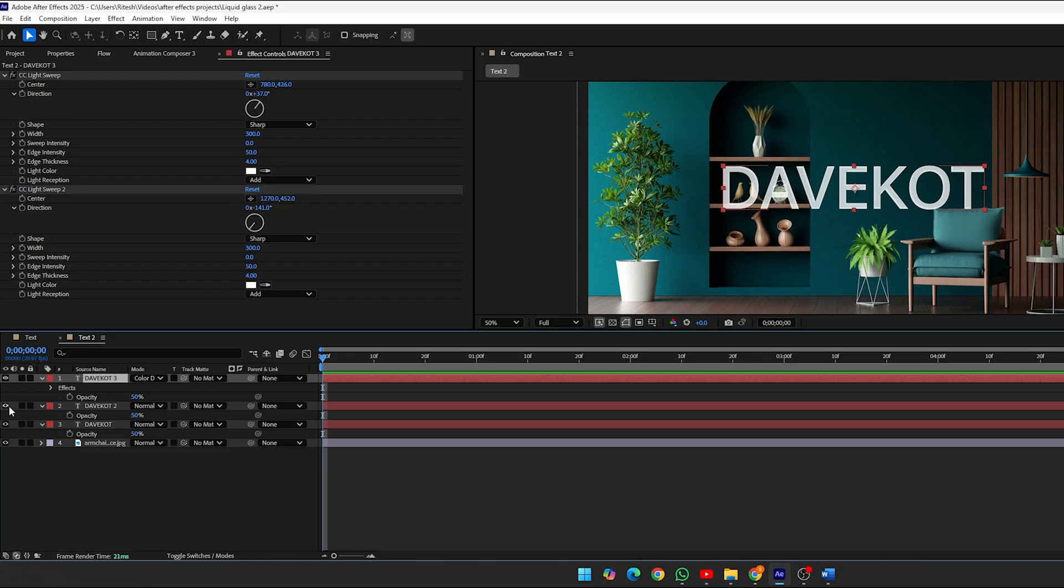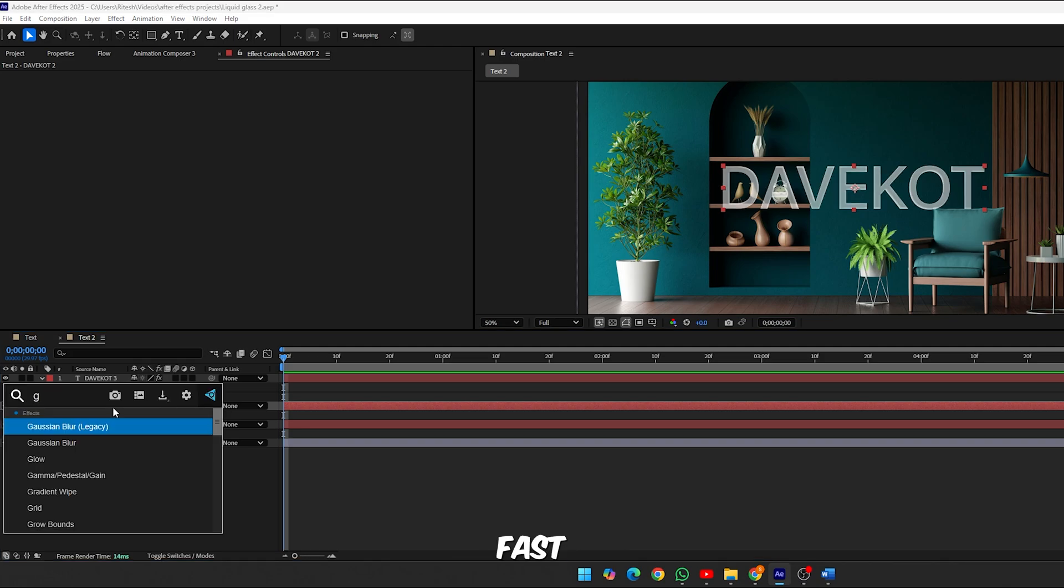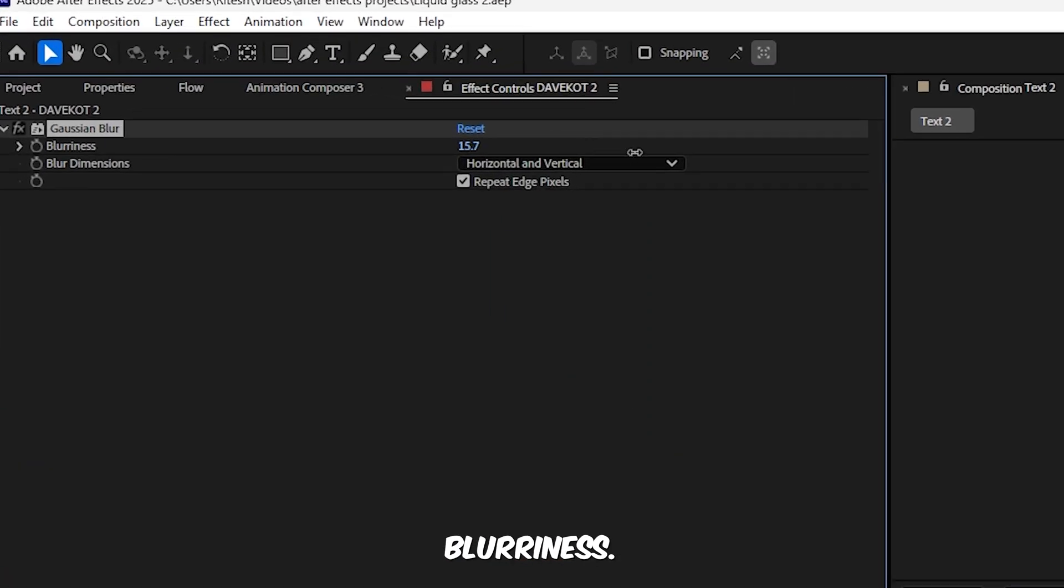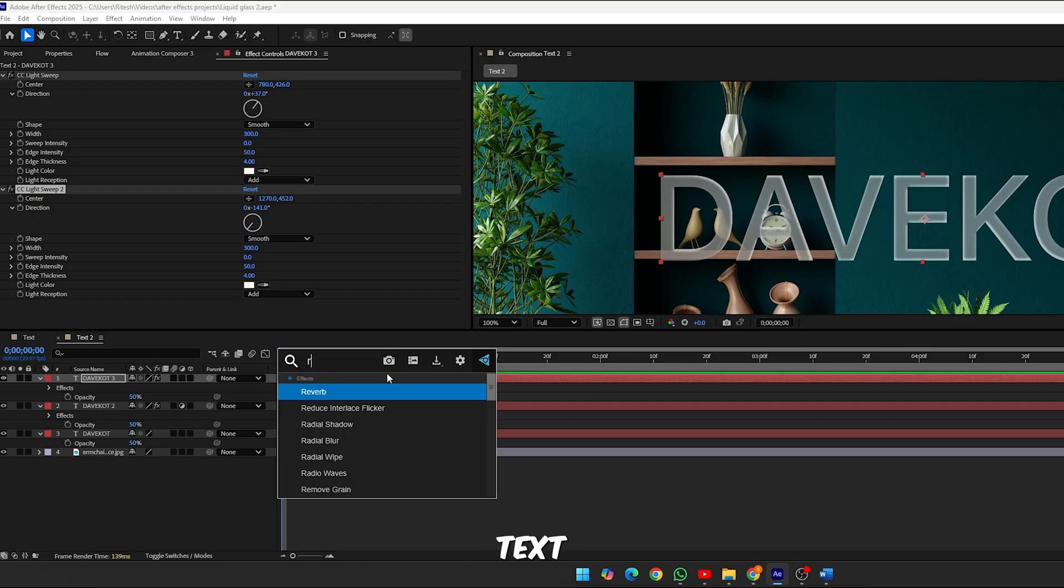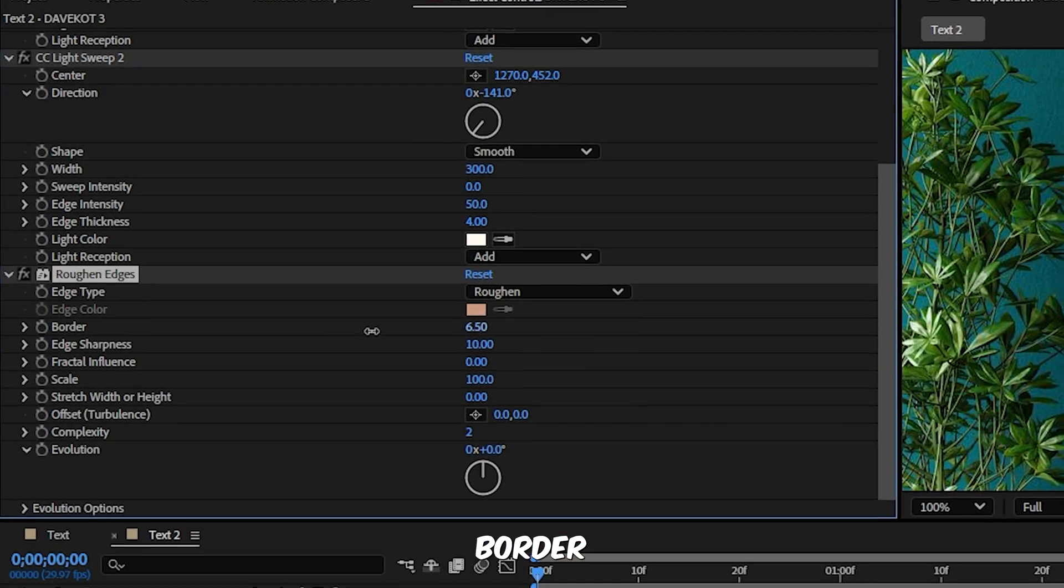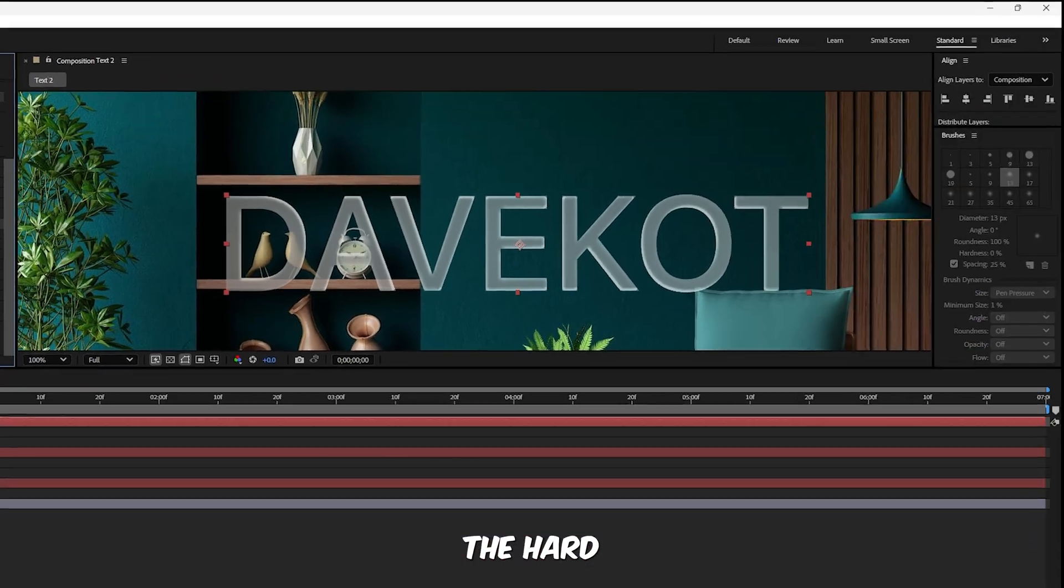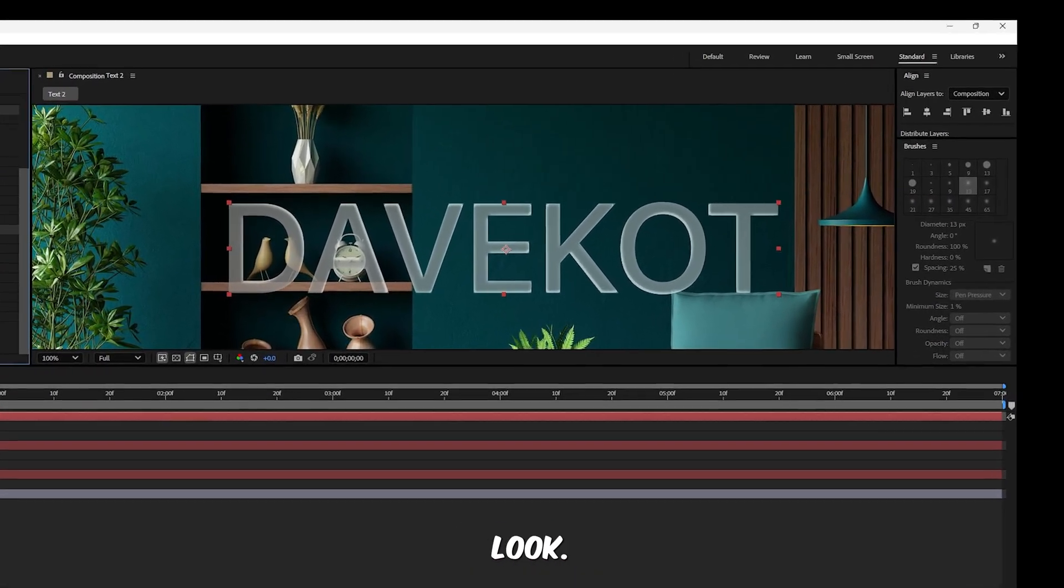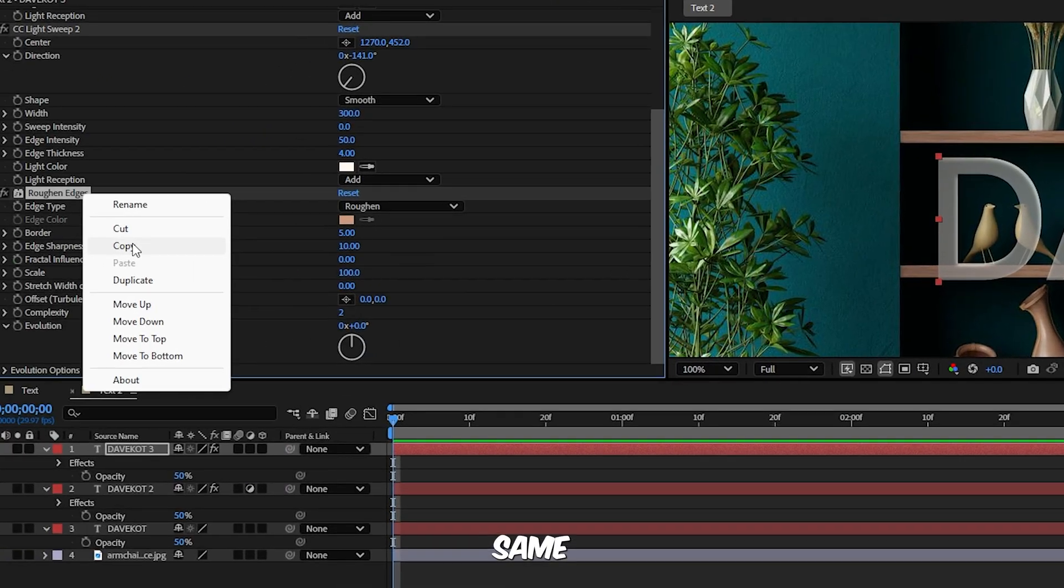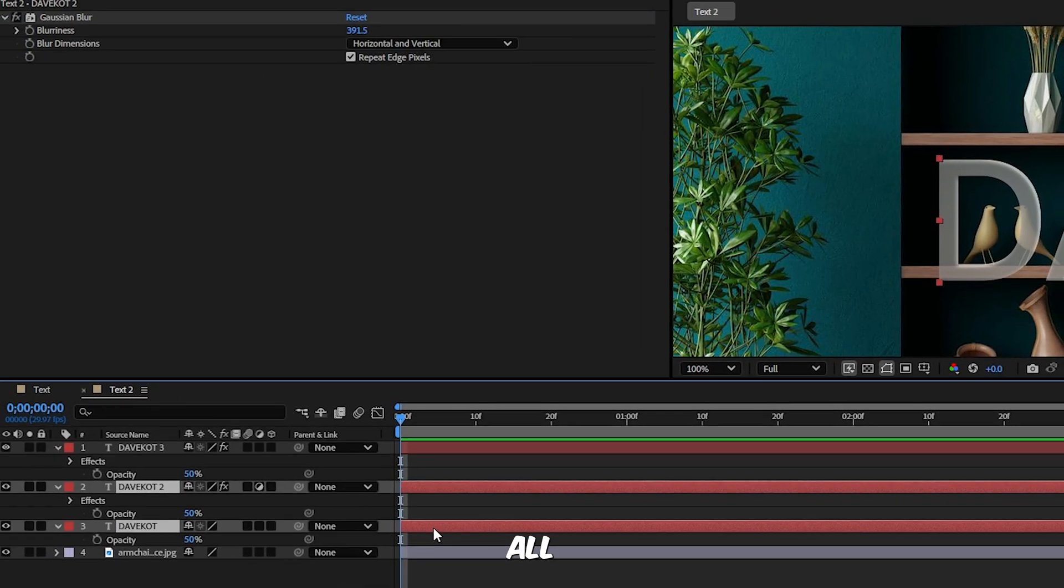Step 5, add blur and glow. Select Text 2 and convert it to an adjustment layer. Apply Fast Box Blur and increase the blurriness. This forms a soft, glowing base beneath the sharp edges of the main text. Step 6, add edge distortion. Select Text 3 again and apply Roughen Edges. Set these values: border 5, edge sharpness 10, fractal influence 0. This breaks up the hard line slightly, giving it a more organic, refractive look. Now copy that same Roughen Edges effect and paste it onto all the remaining text layers.